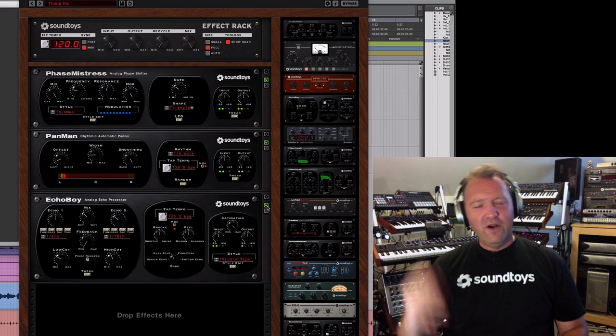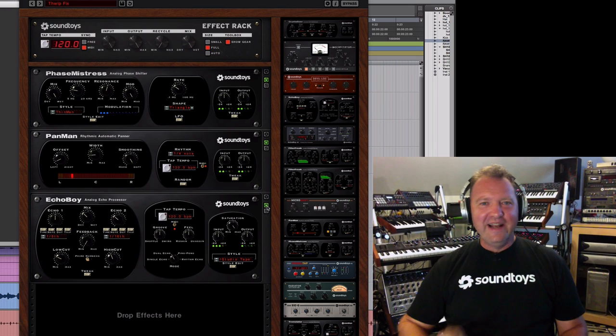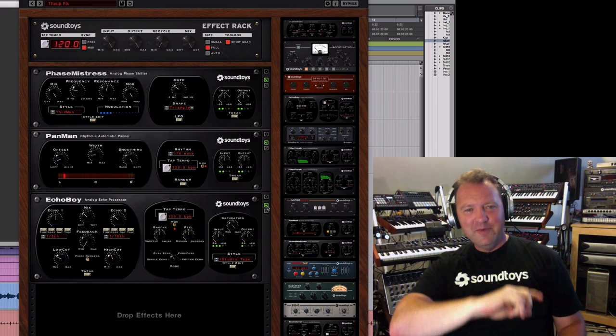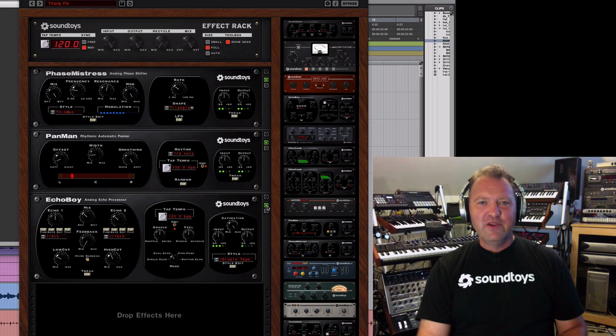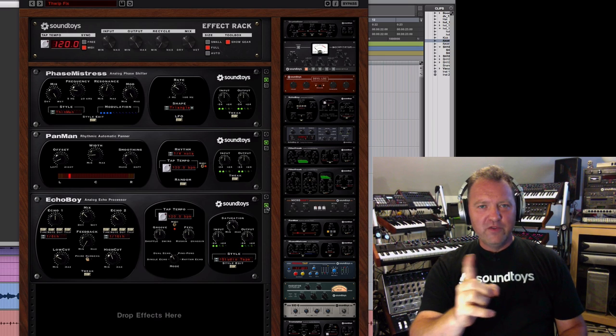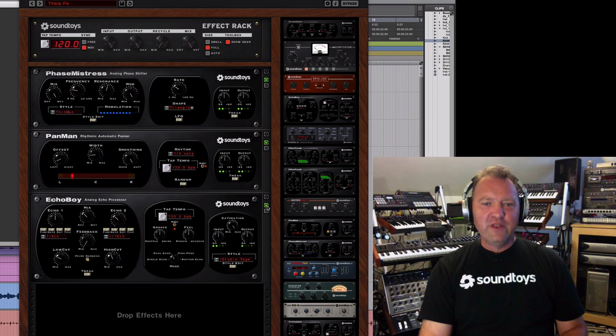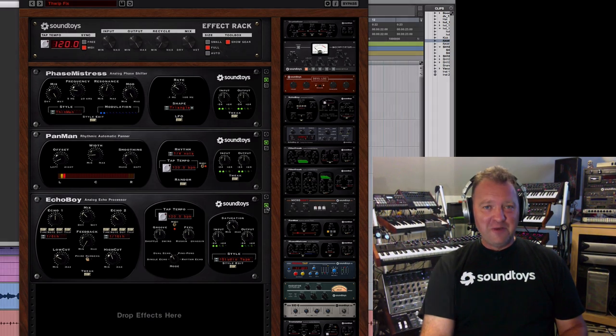Cool. So always start with Effect Rack so in case you want to add elements, you just drop them in and go and save the whole thing as a preset. Be right back with one more tip of how to use the offset to pan your auto-panning.